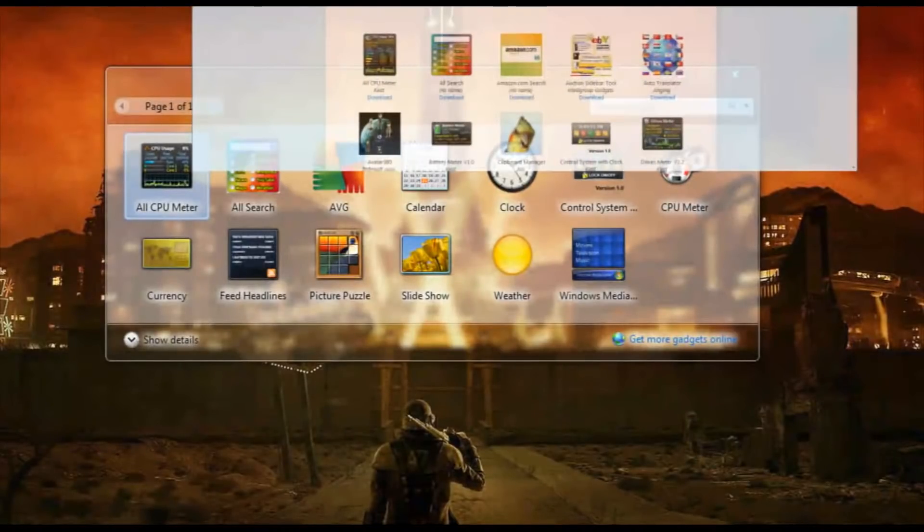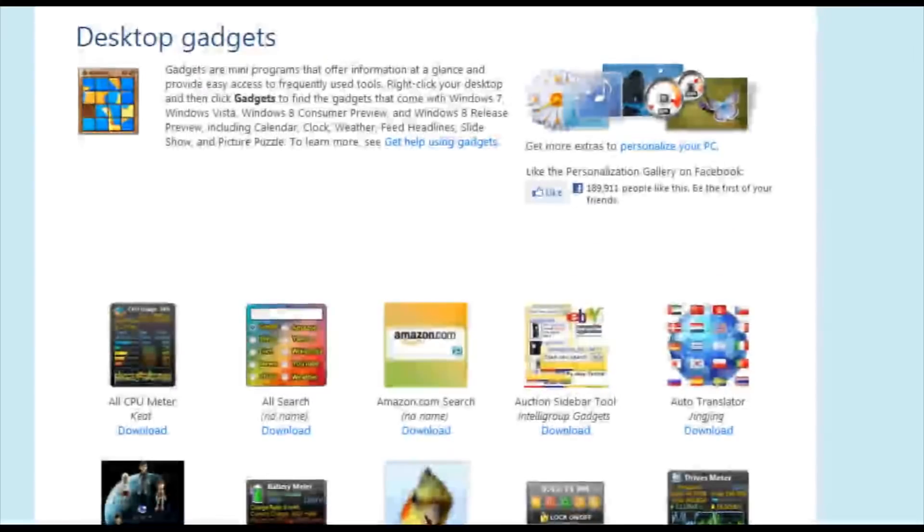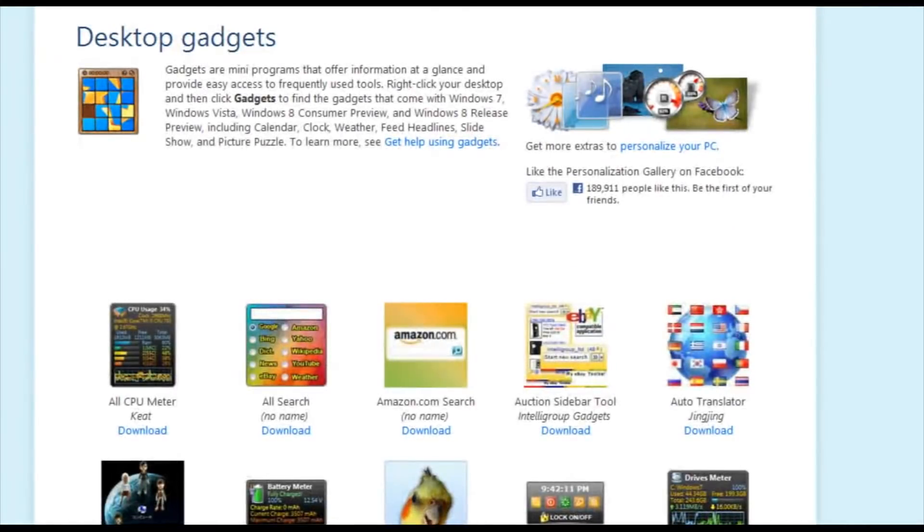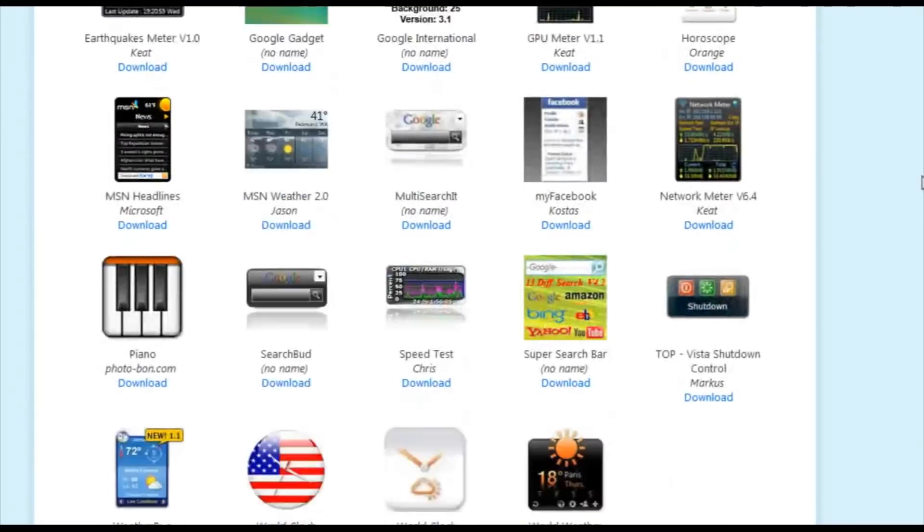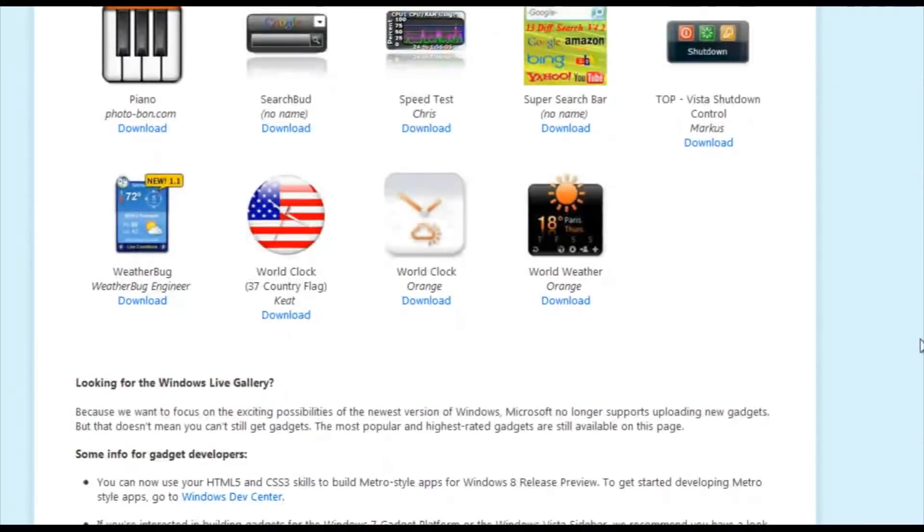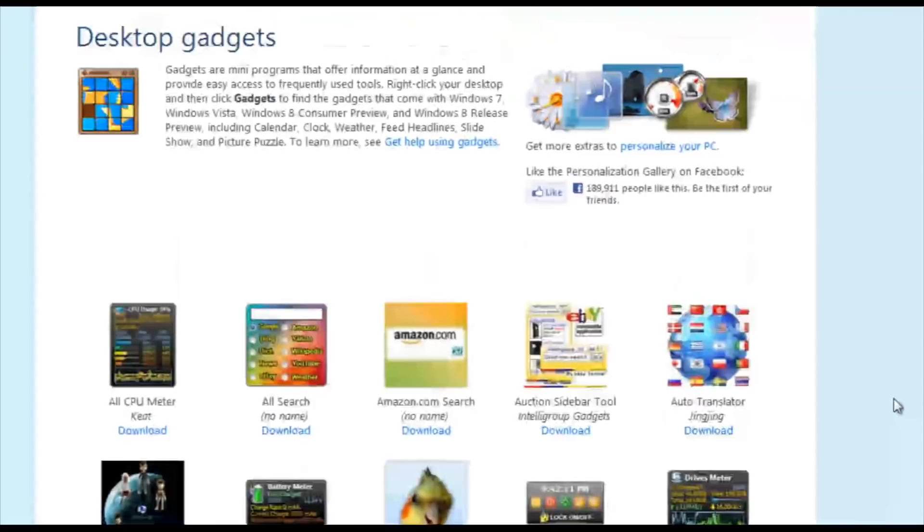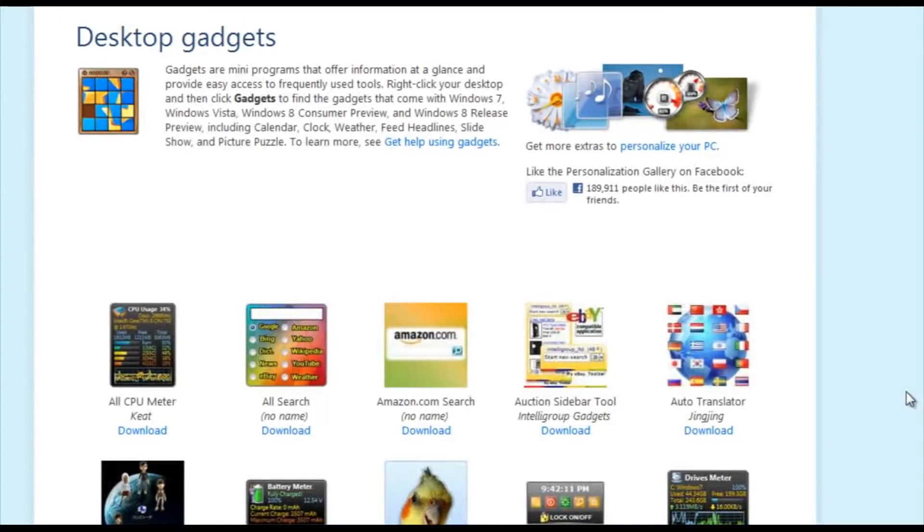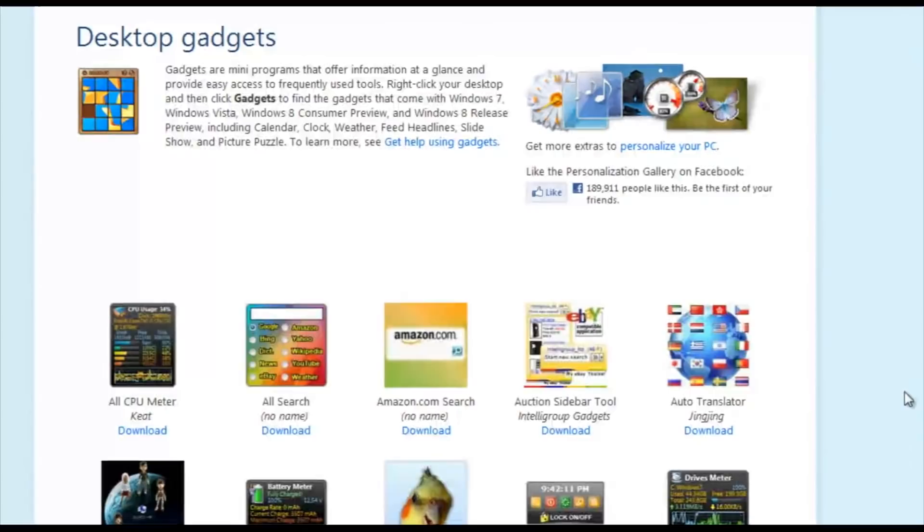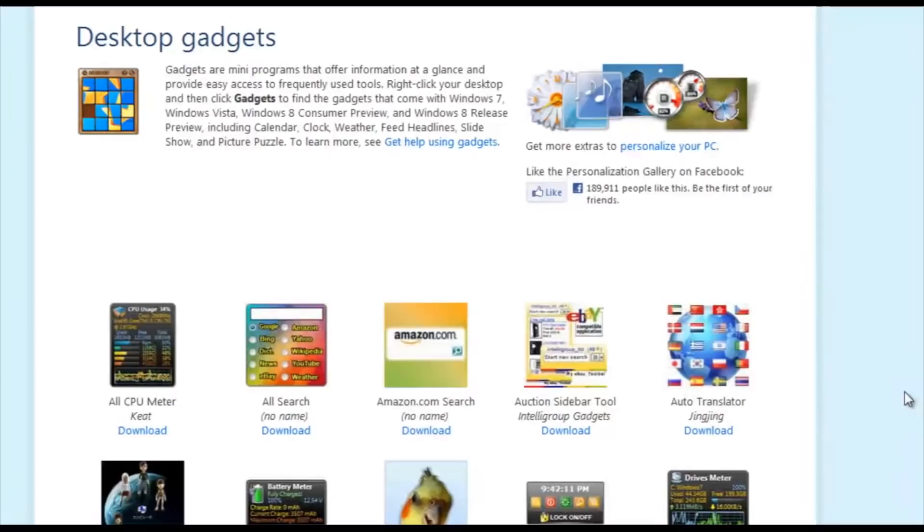And you're going to find yourself at the official Microsoft website where they have some gadgets you can download. Now, these ones are tested and okay to use. There are tons more on the internet if you just do a Google search for Windows 7 desktop gadgets. Just be very careful of where you download them from because some of them can have viruses and stuff like that.